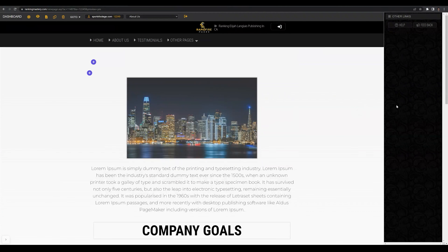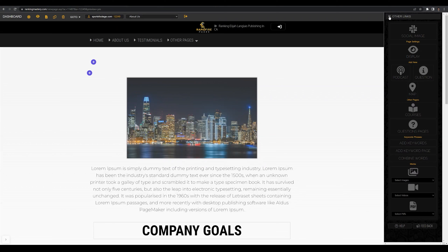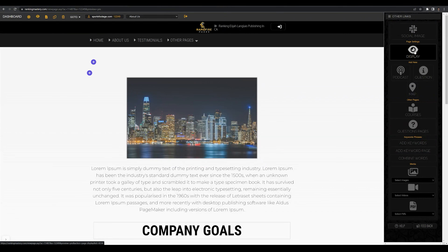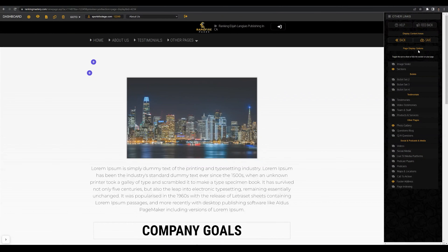What we want to do is navigate to the right side of the screen and come up to the menu that says 'Other Links.' Let's go ahead and click on that. Under page settings, let's click on the icon that says 'Display.' Here you're going to see a variety of different sections, only a few of which are actually active on this page.